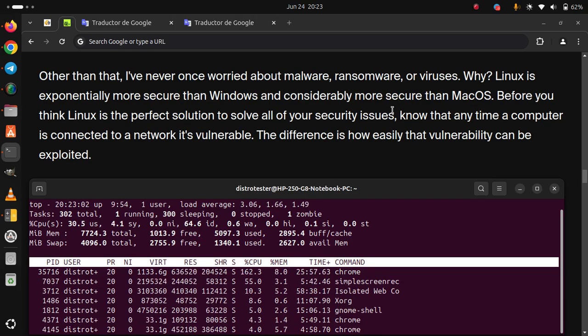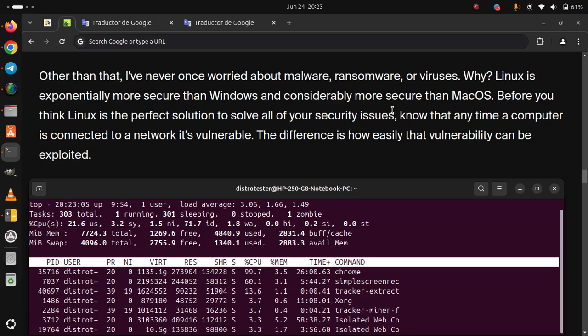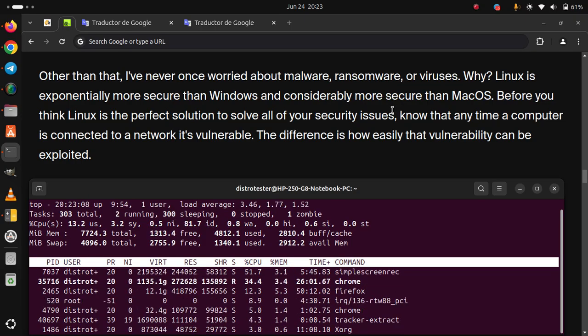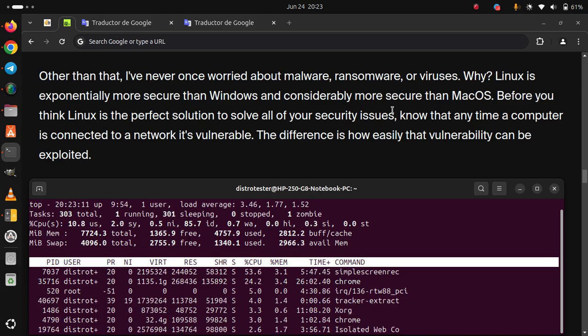Other than that, I've never once worried about malware, ransomware, or viruses. Why? Linux is exponentially more secure than Windows and considerably more secure than macOS.